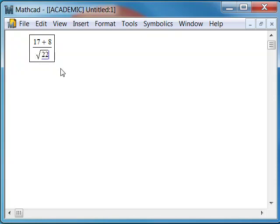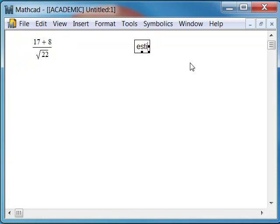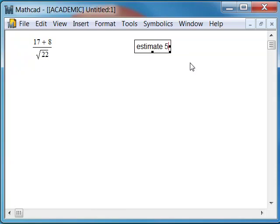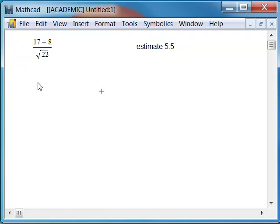Now, as we're looking at this expression, we might want to type in an estimate for the value of the expression. We have 25 divided by the square root of 22, which is between 4 and 5, so the minimum would be 5, the maximum might be 6, so let's put an estimate in of 5 and a half.